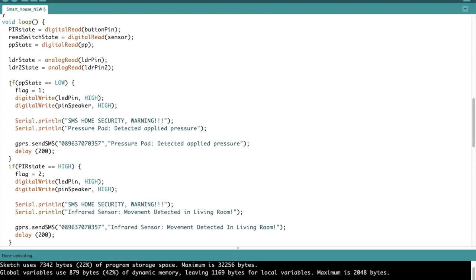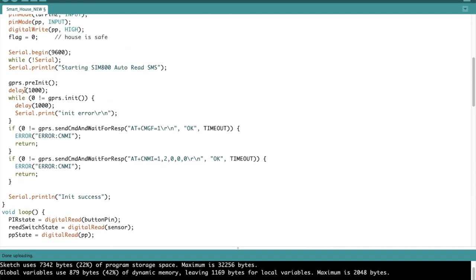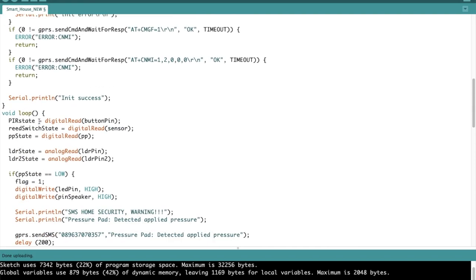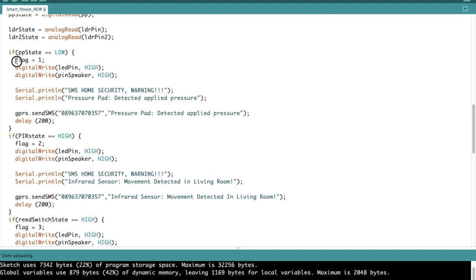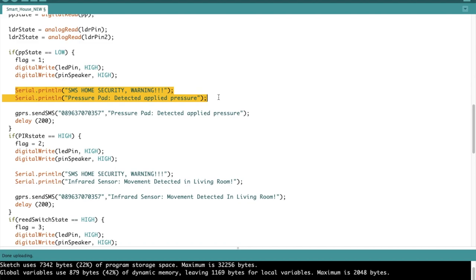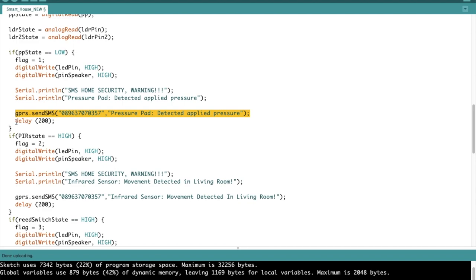Now we're going to be making conditions based on the states of each variable. Previously the flag had been zero, but now we've changed it. In this case we changed the flag to one and we also set the LED pin to high, so the LED in the house is going to flash bright. Then after that, the next line is to make the buzzer sound. Then we also print the warnings on the serial monitor, in this case that the pressure plate has detected applied pressure and there's a warning. Then we send SMS to the owner of the house and do this for 200 milliseconds.